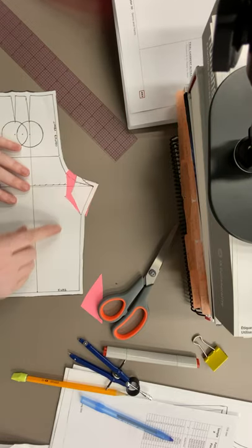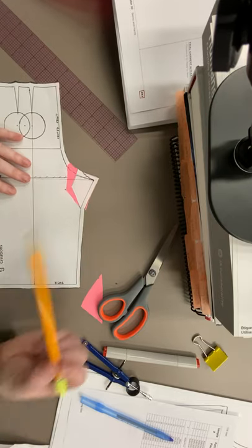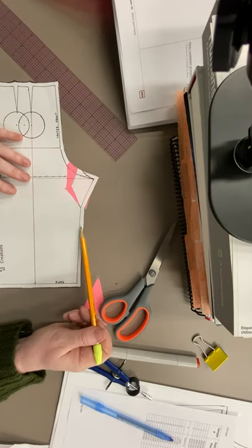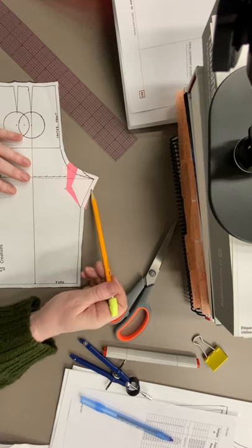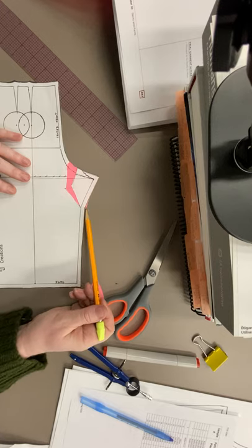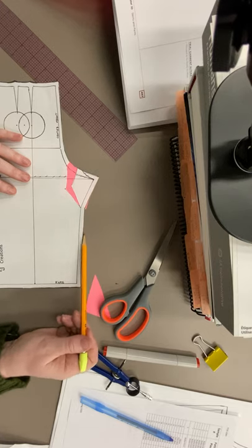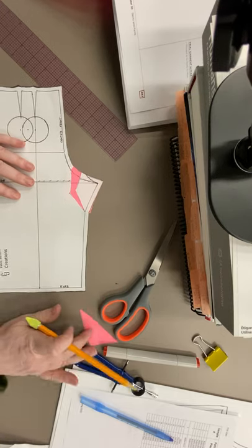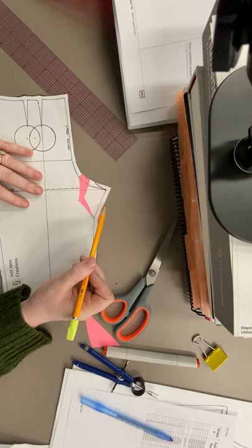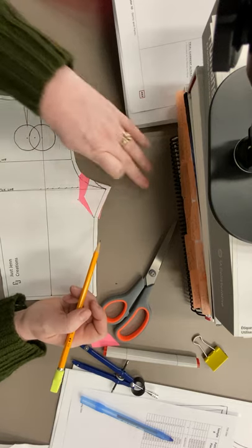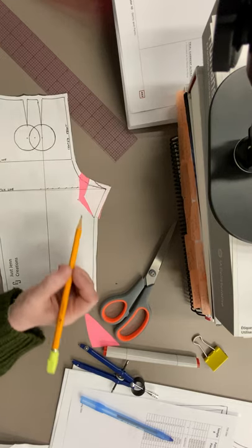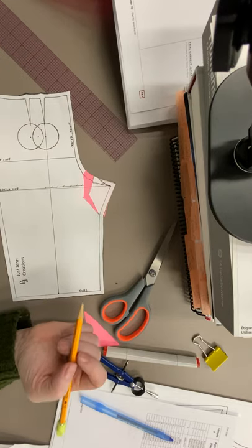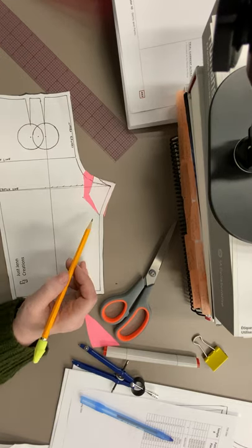You still have a really serious curve right here. You may need to smooth that out a little. Or you can leave it until you see it in fabric and see what it's actually going to look like and how that's going to affect you.